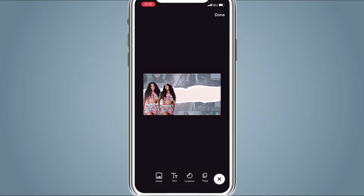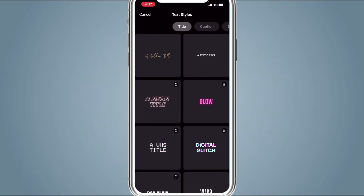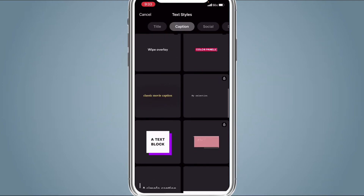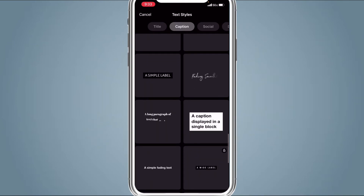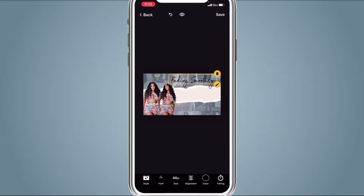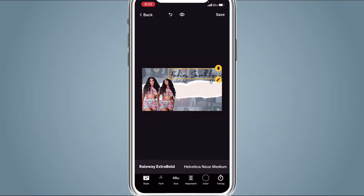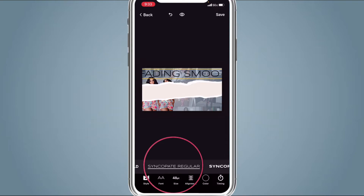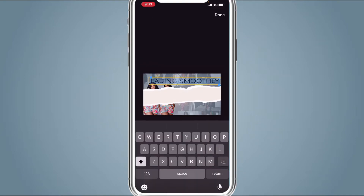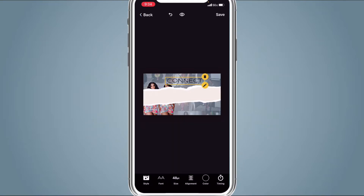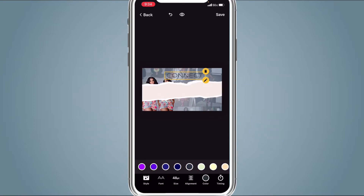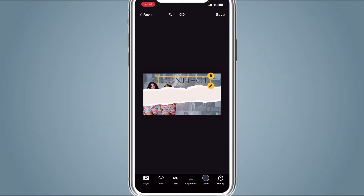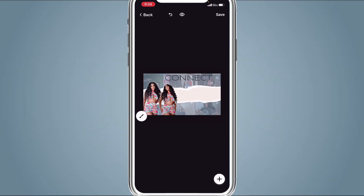Then hit the Plus button again, hit Text, go to Caption, and use Fading Smoothly again. Change the font, and type 'Connect'. Change the color to dark blue — kind of a grayish dark blue. Have that be at the top. Move the paper down a little bit.